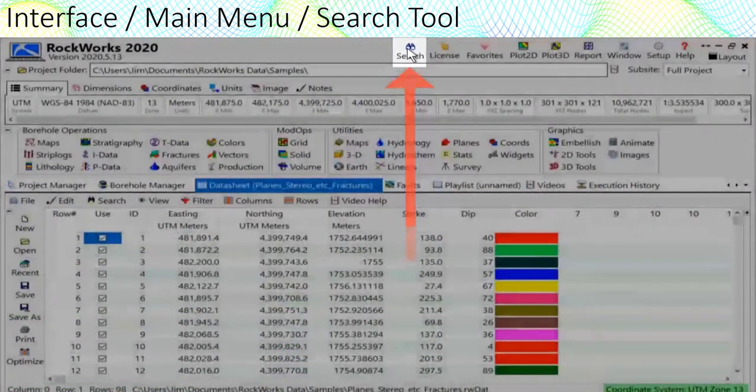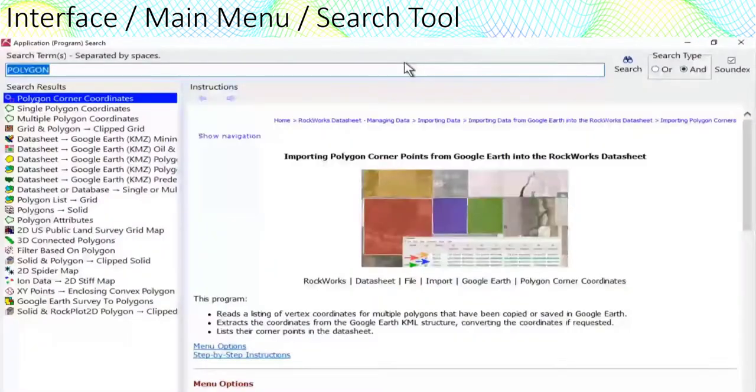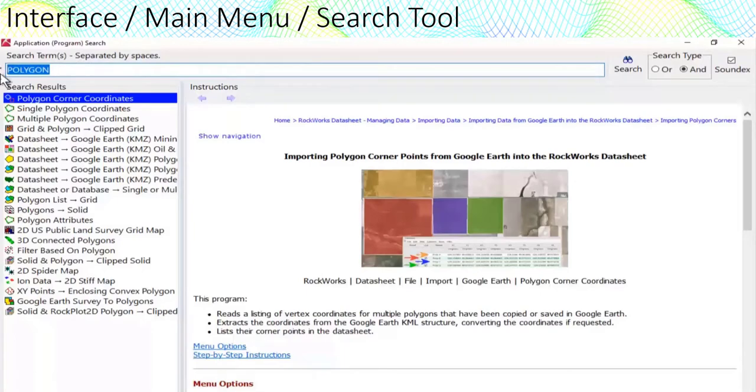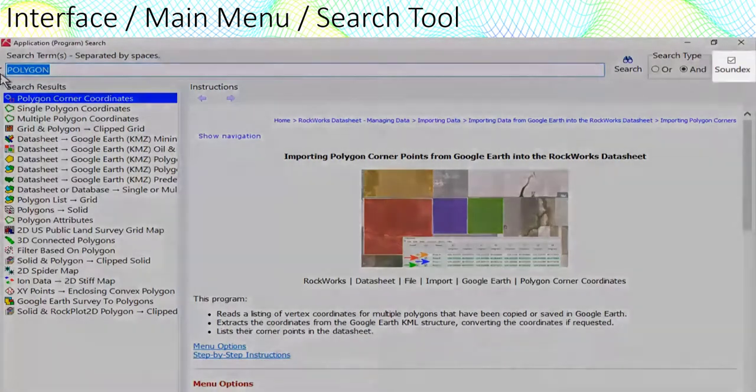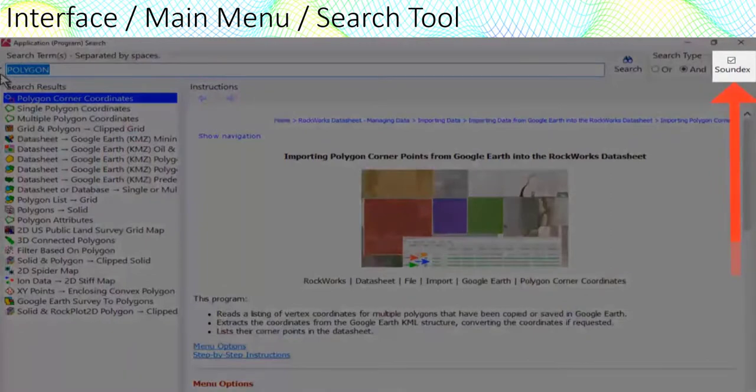After 38 years of adding programs to Rockworks, even we are starting to forget what's where, hence the search option. This tool uses a soundex or a sounds like algorithm which allows for misspellings.